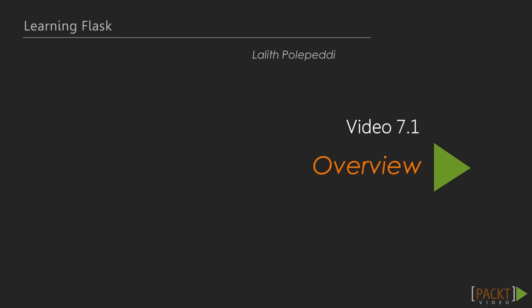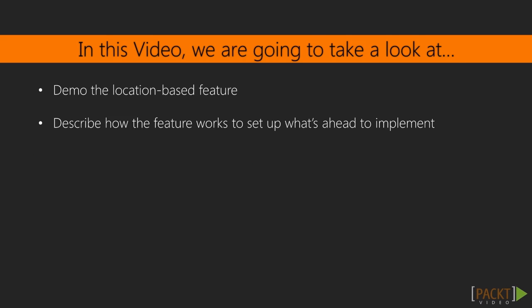In the first video of this section, we'll look at the location-based features of the app and prepare to implement them in the next videos.